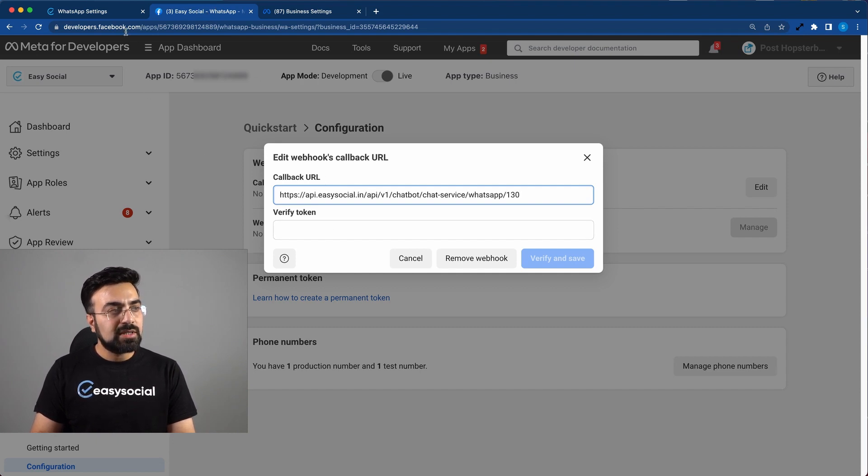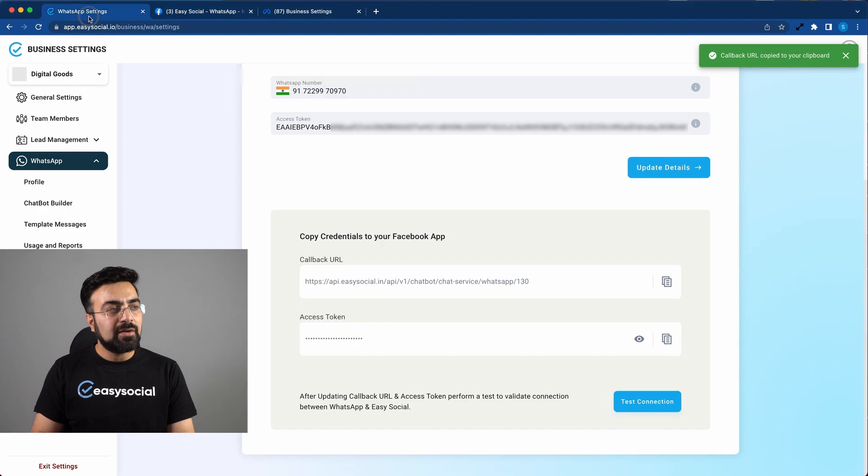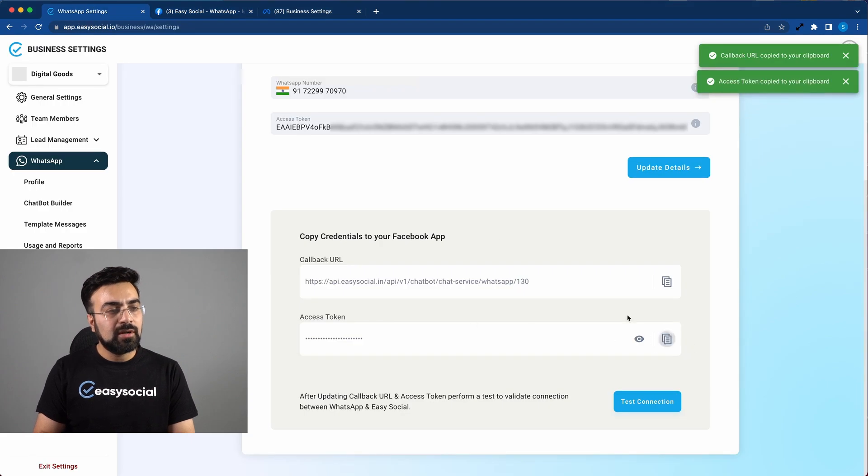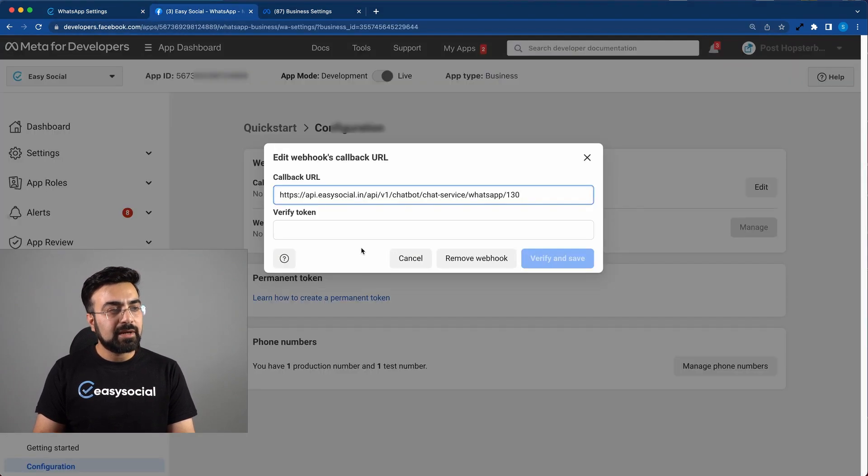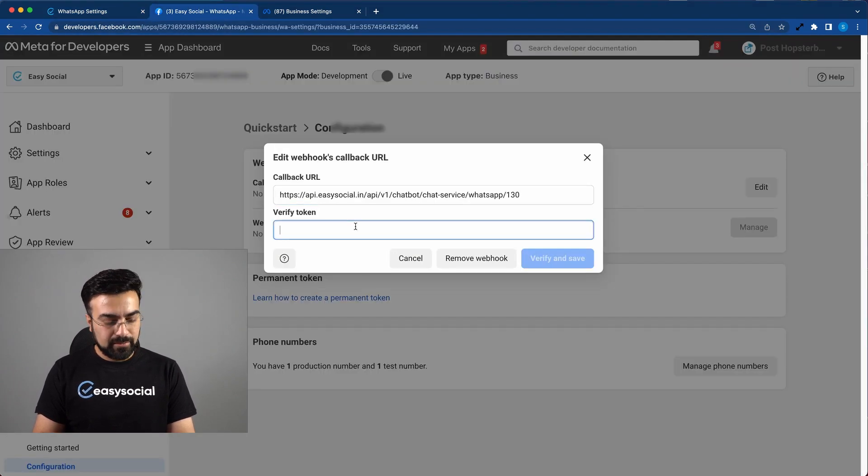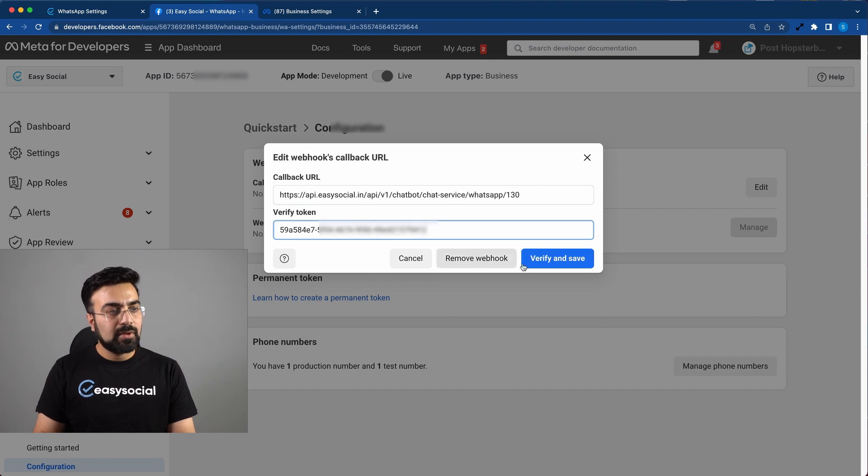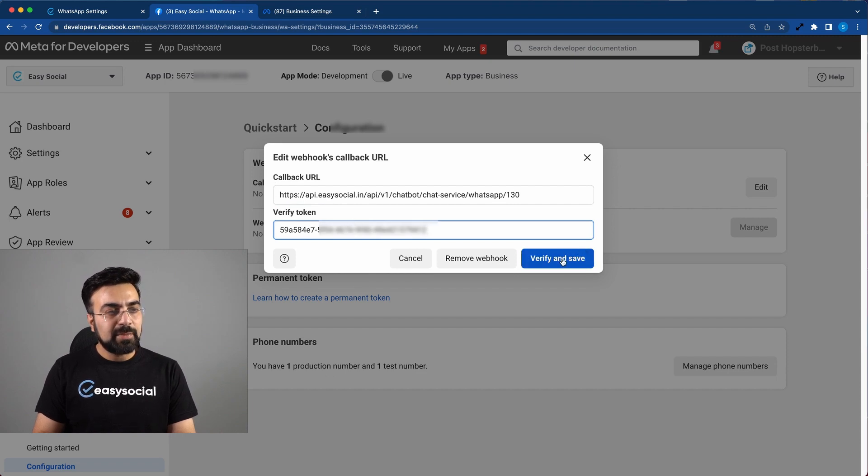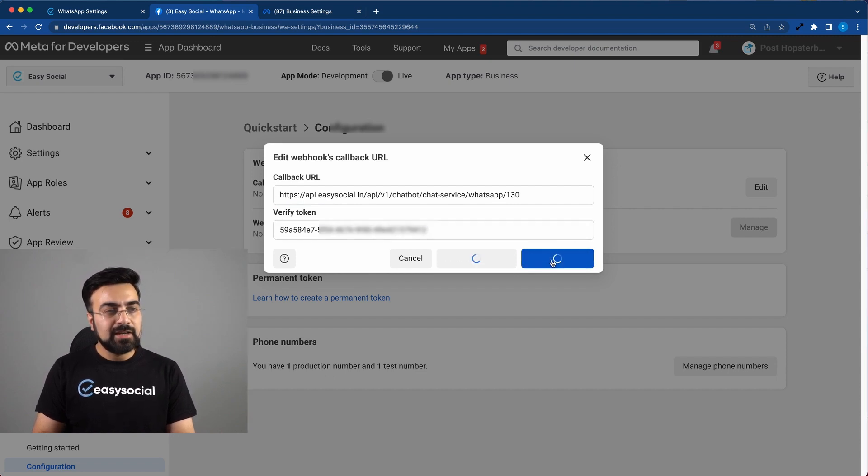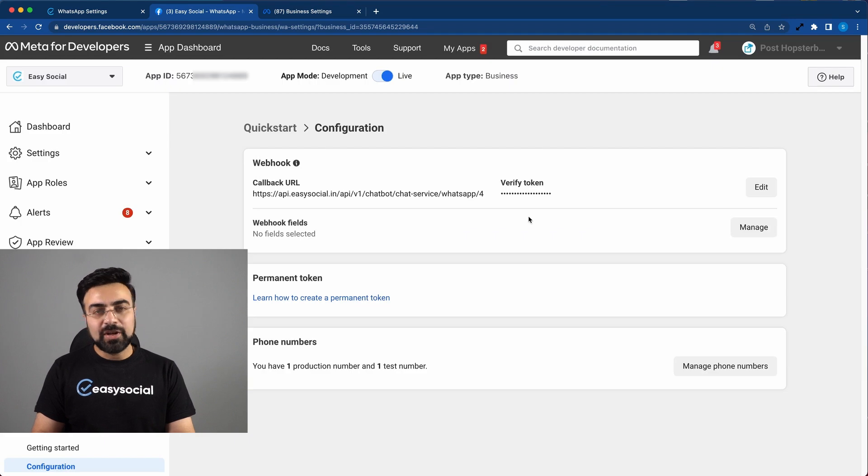Now similarly, we have to copy the token and paste it back here. Once this is pasted, we have to click on verify and save. Okay, so this callback URL has been accepted.